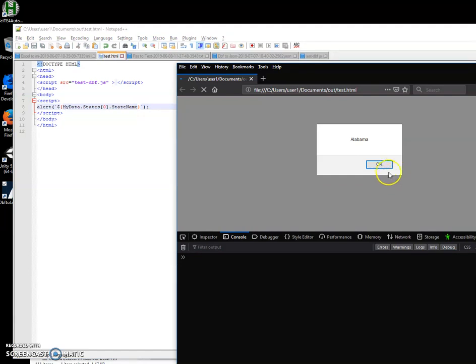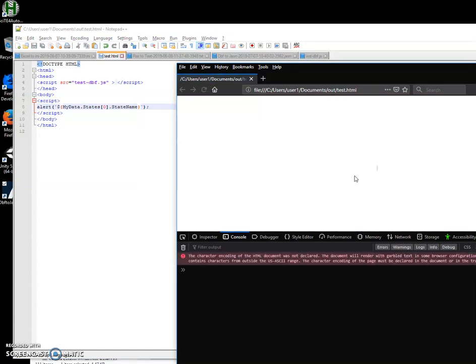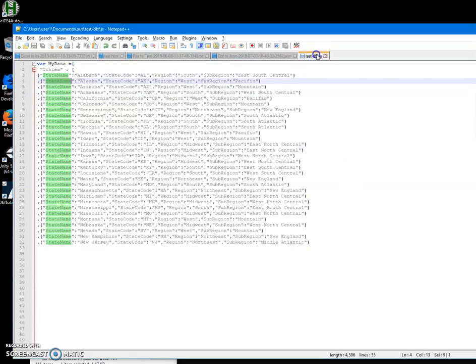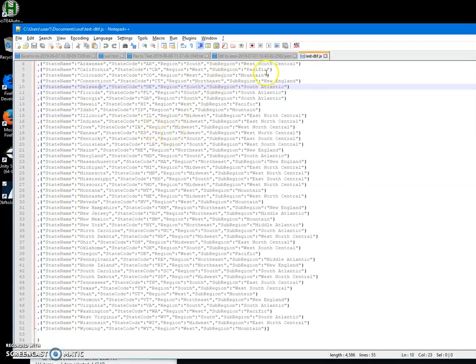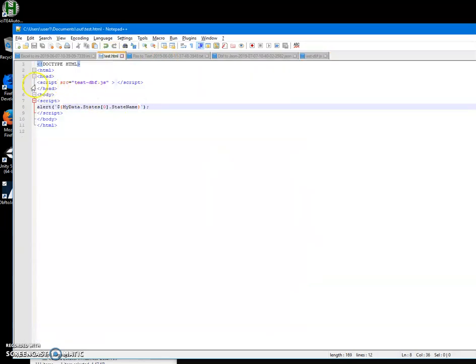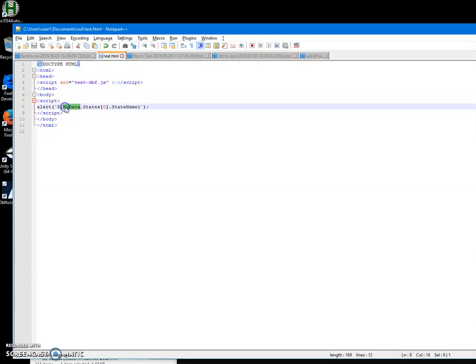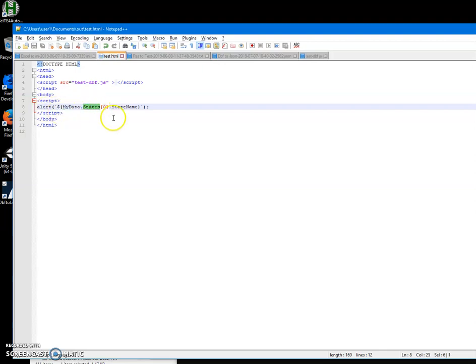So we got it working. Basically that's it - we converted DBF into this JavaScript, and now in the HTML we can use this JS and access the data from JavaScript in this way: like mydata, then name of the table and name of the record.